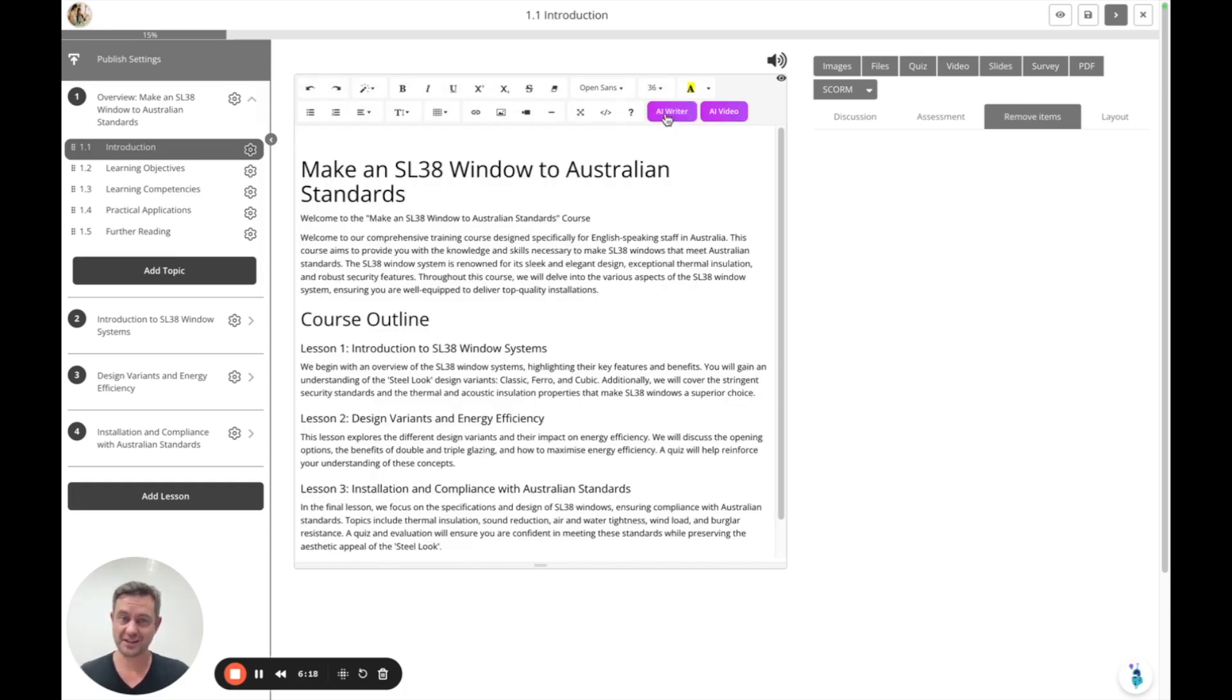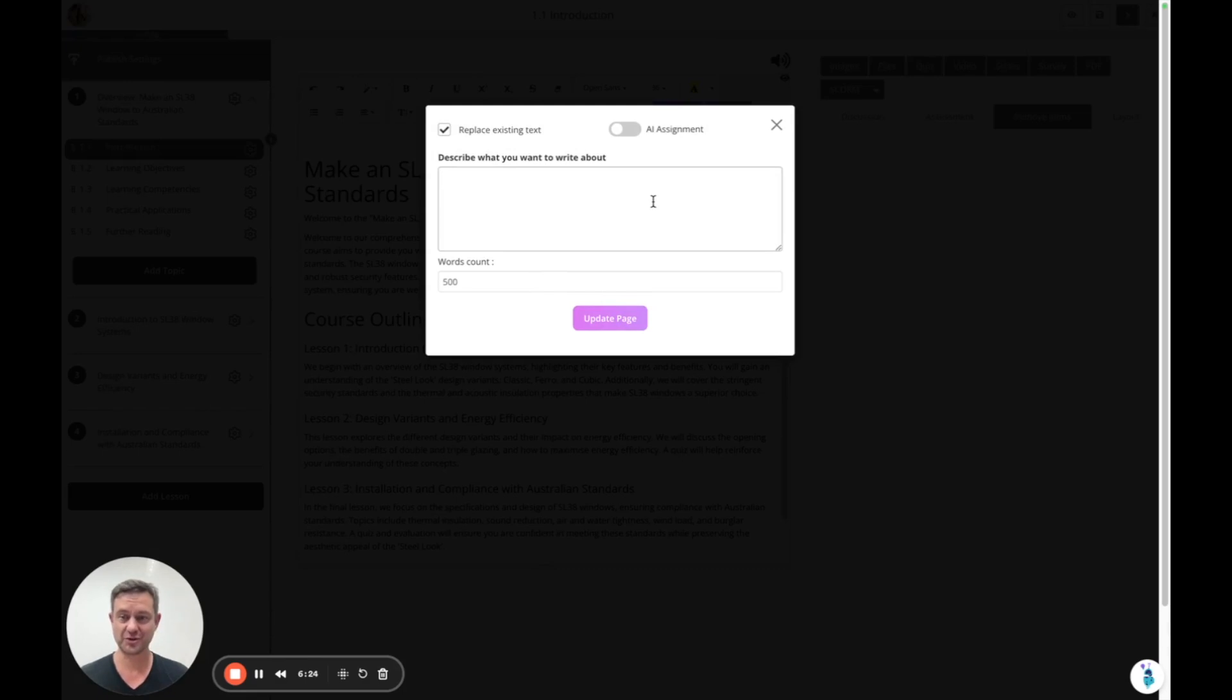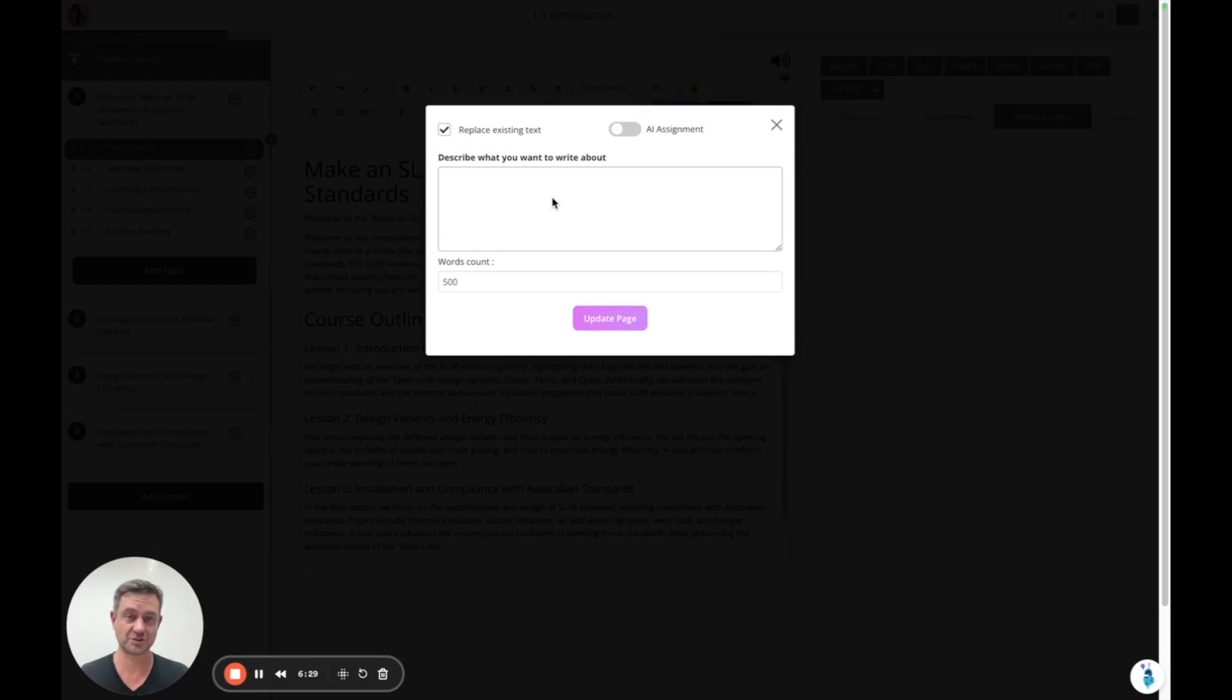You can click on the AI writer and there'll be more features coming here. But at the moment, you can describe how you want it rewritten. Do you want it as a French poem or do you want it to be shorter or expanded upon? Then just describe it.